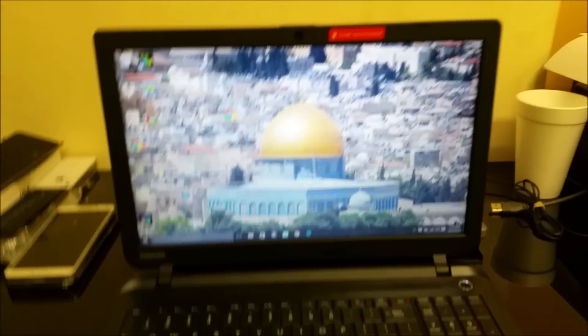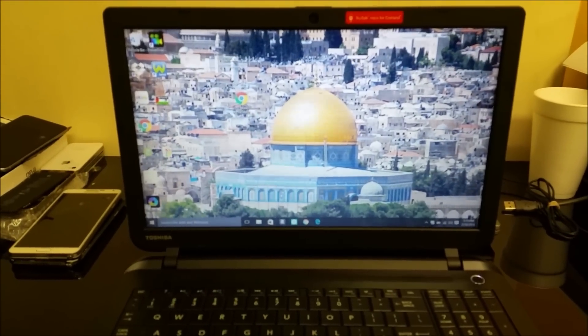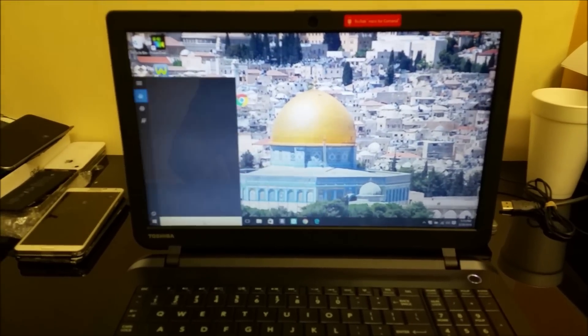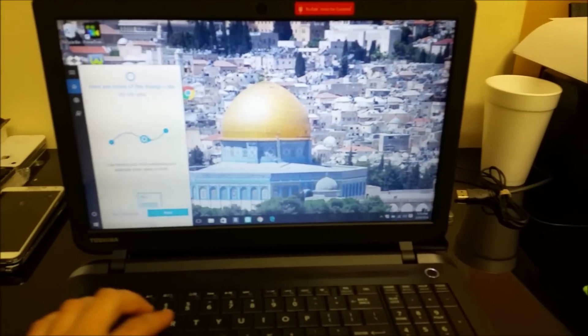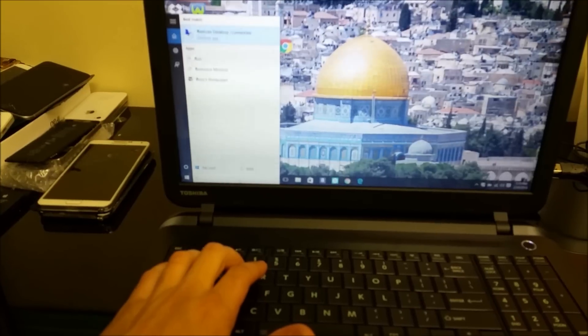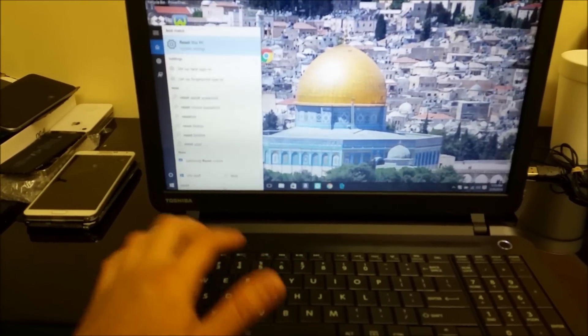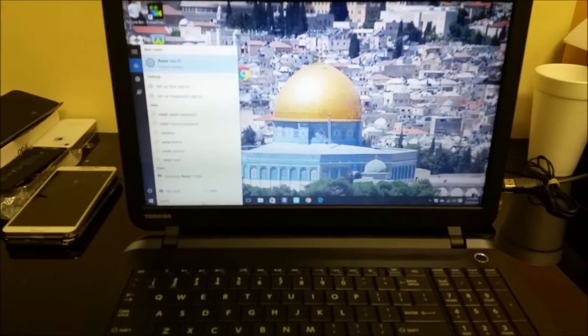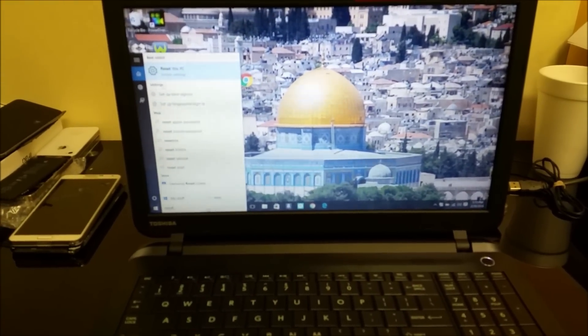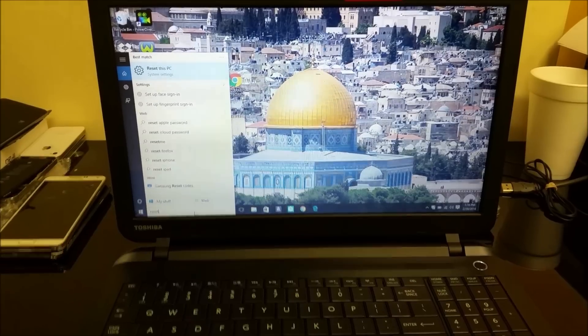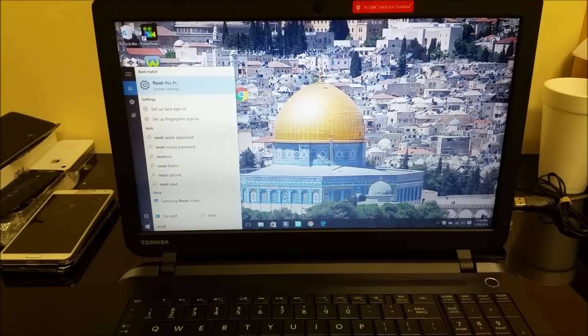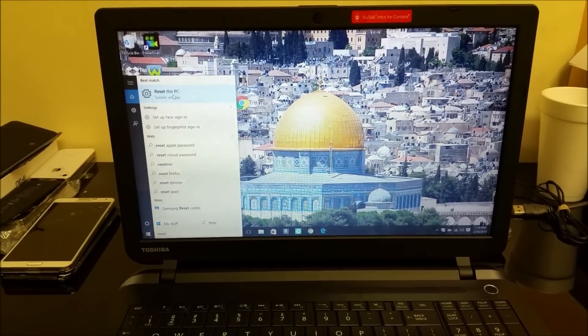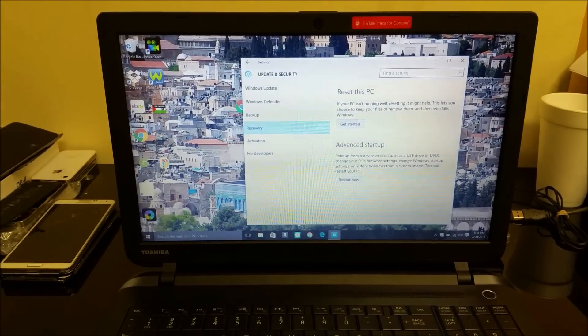First off, let me show you how to do the factory reset through the settings. You're going to go down here to the search bar and type in 'reset'. When you type in reset, these options are going to come up. You're going to select this one up here, 'Reset this PC'.